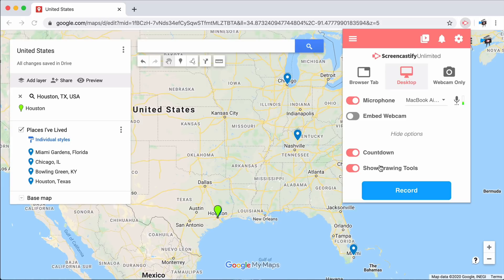However, you can also show your drawing tools. This will allow Screencastify to embed our annotation tools on the bottom left of your screen, so that you can draw all over the screen as you record.